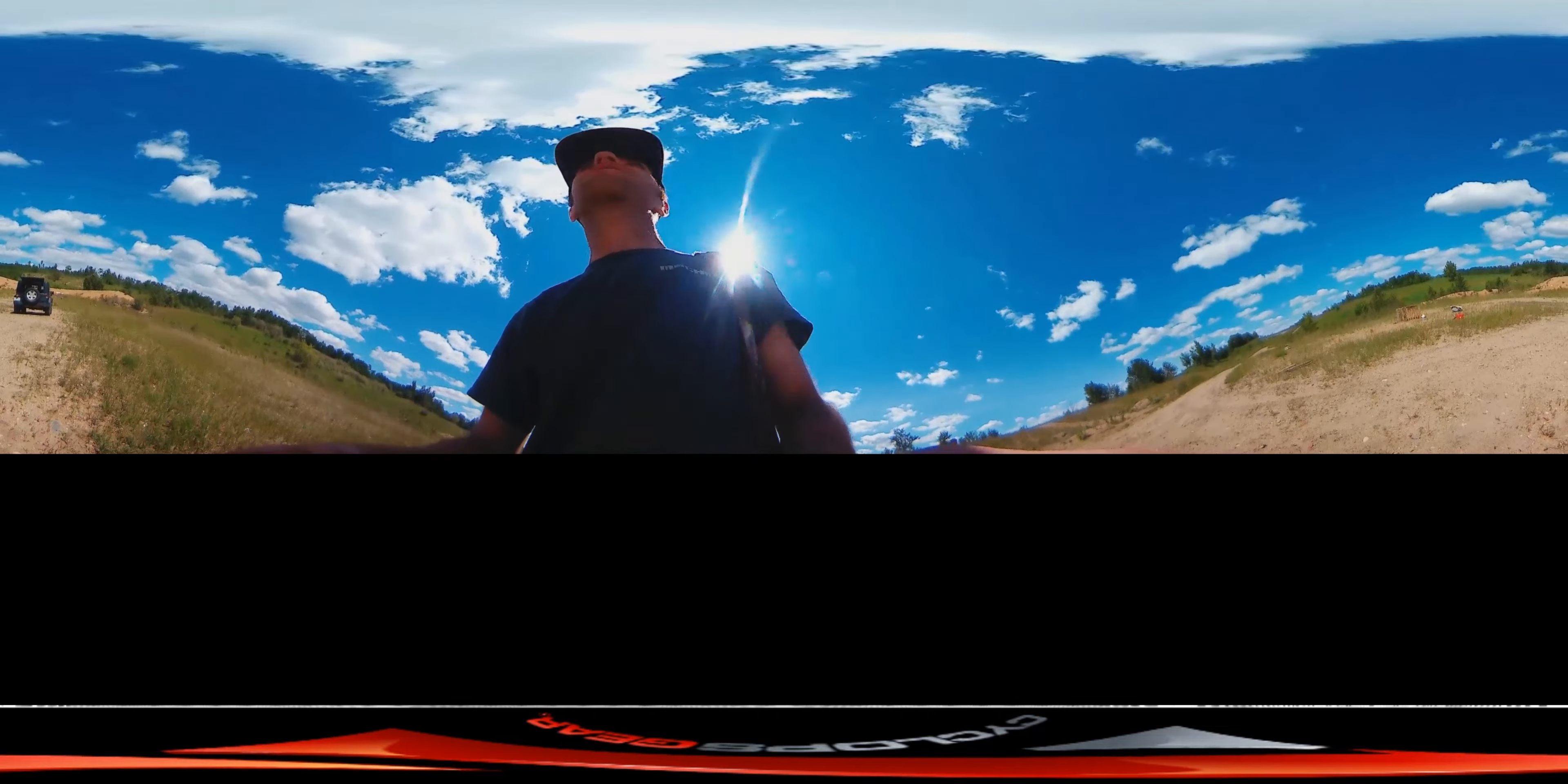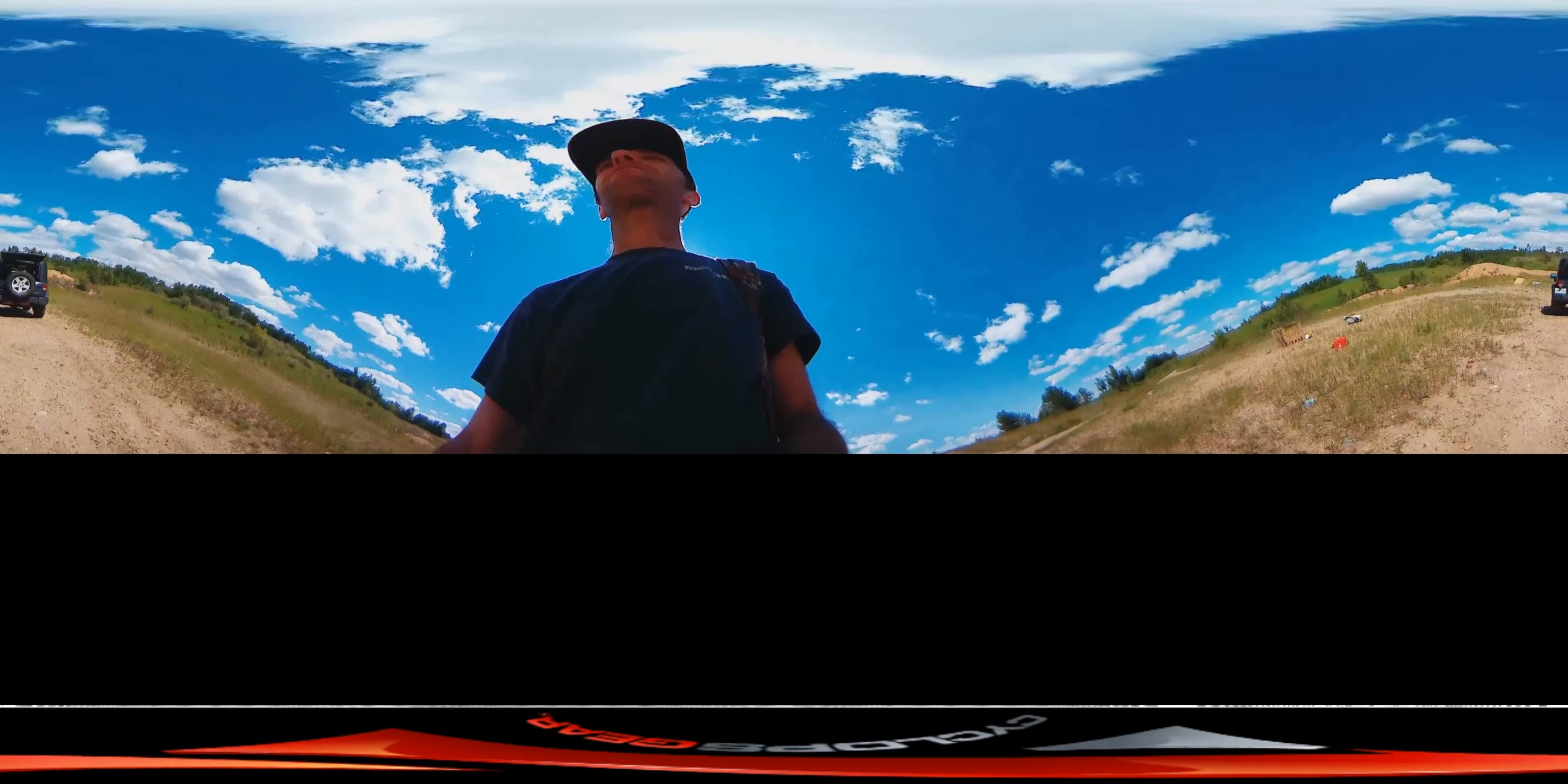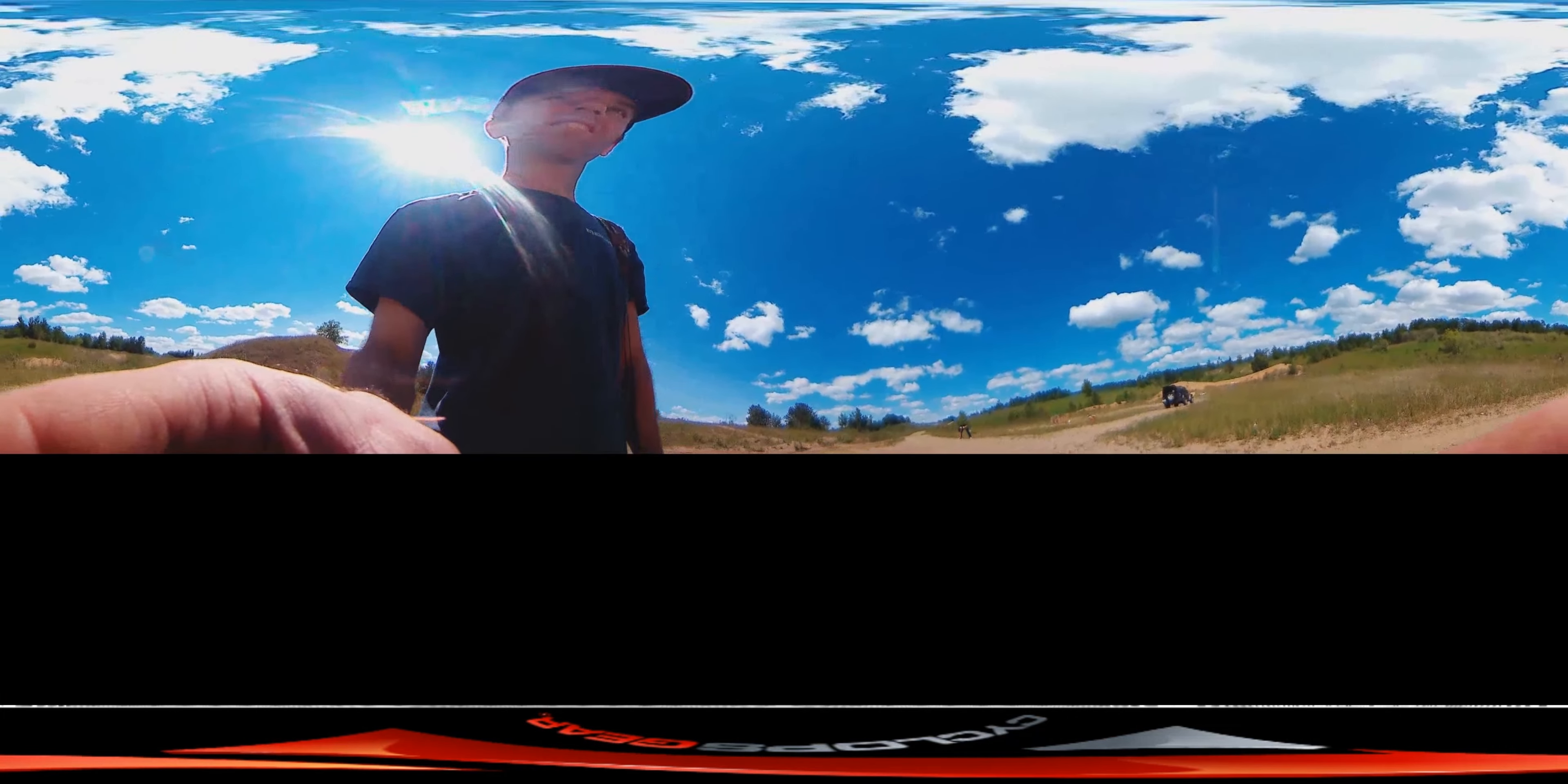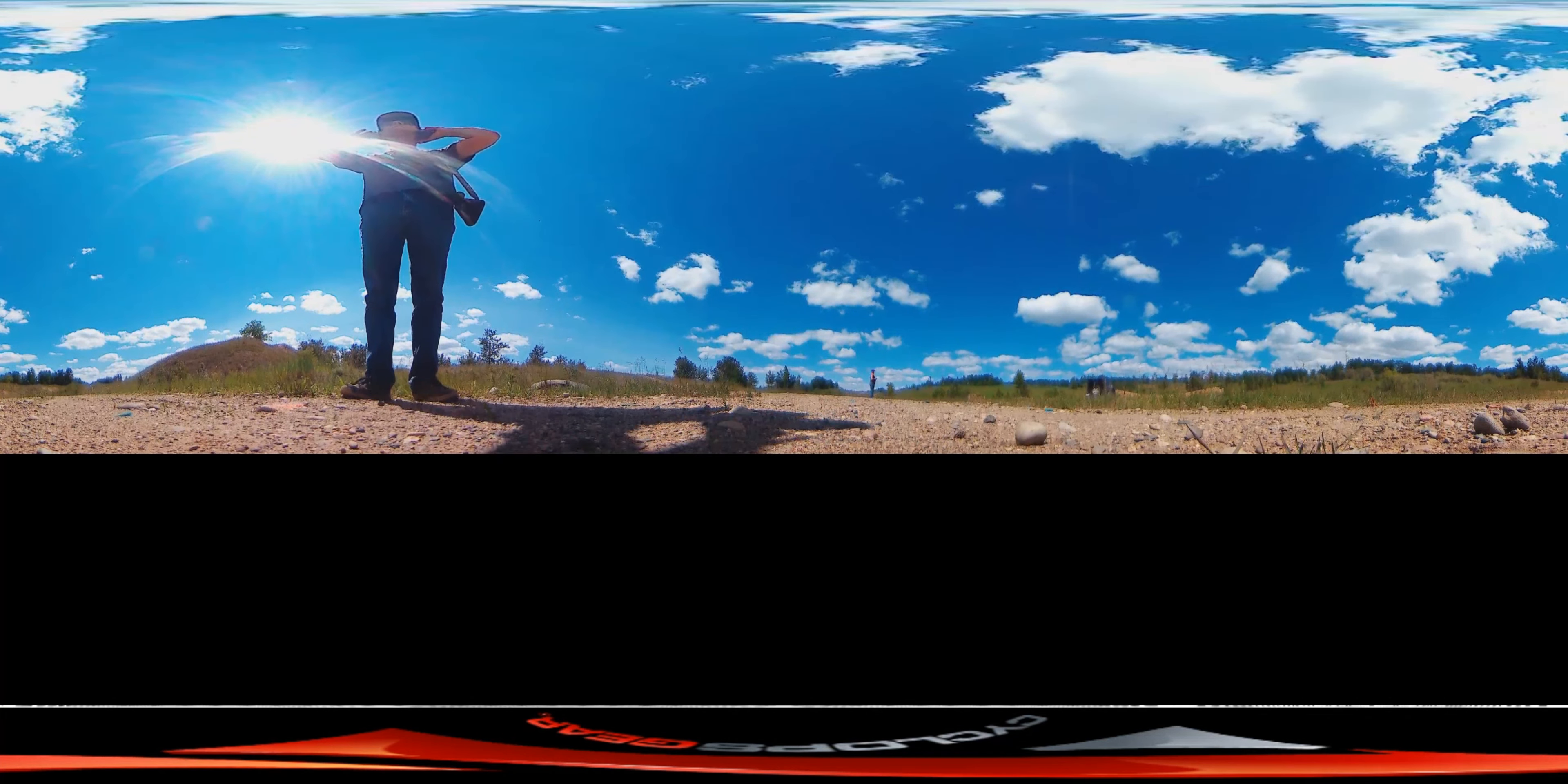It comes in a waterproof case, so I'm excited to get out with the boat this fall and utilize it that way, maybe when we're fishing. We were talking about ice fishing with it. Do we put it in a waterproof case and stick it down the hole in the shack and try to see if you can get a good 360 degree view of the fish when they're biting on the hook? That might be something to try with it.